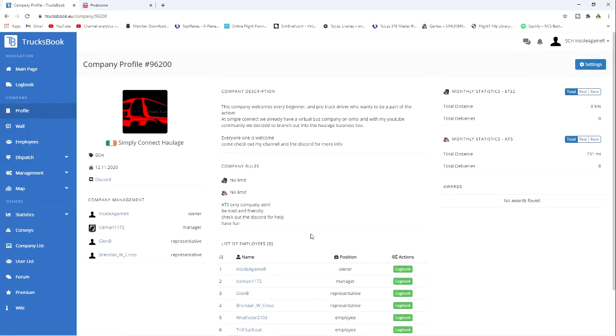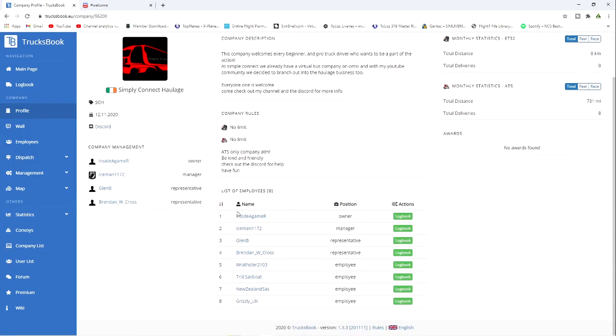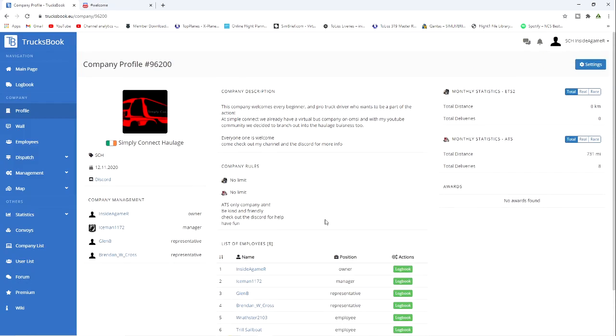Once you have this setup and once you're in the company, as we already have a few here as you can see, we will dispatch you jobs. Basically what happens next is from the Discord, I will send you a profile and the repaints for the trucks. That is the profile you will have to use going forward.